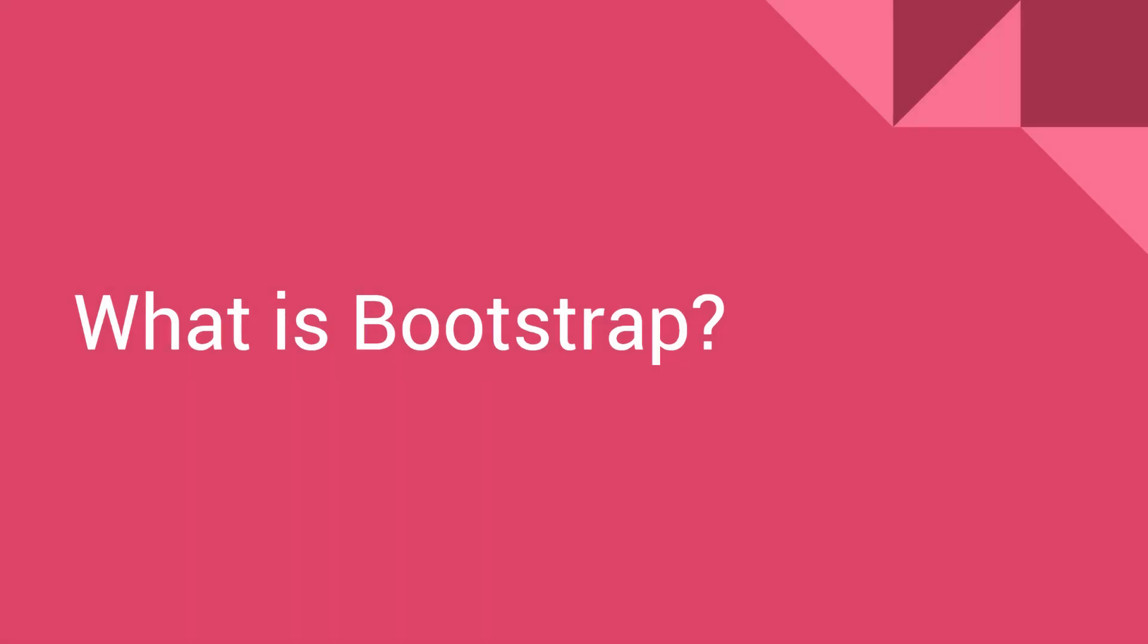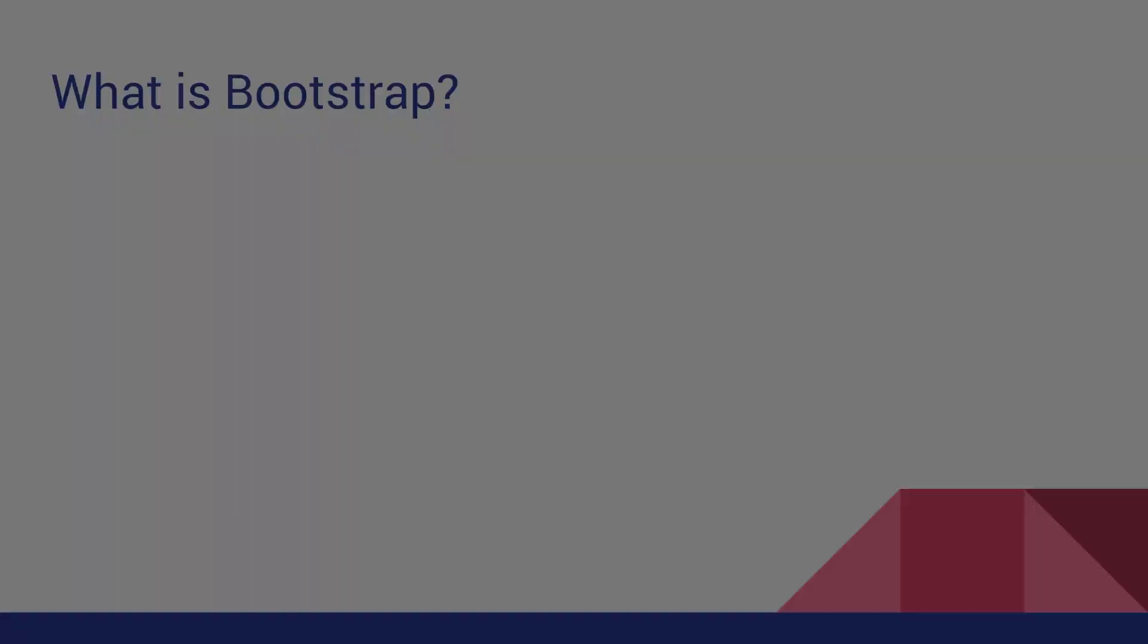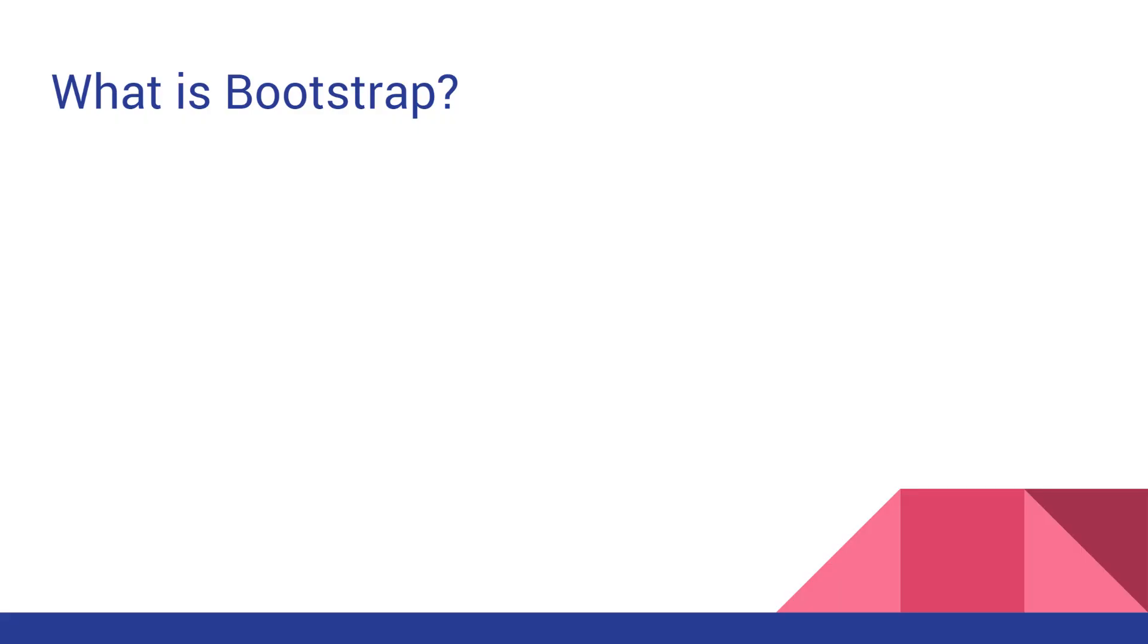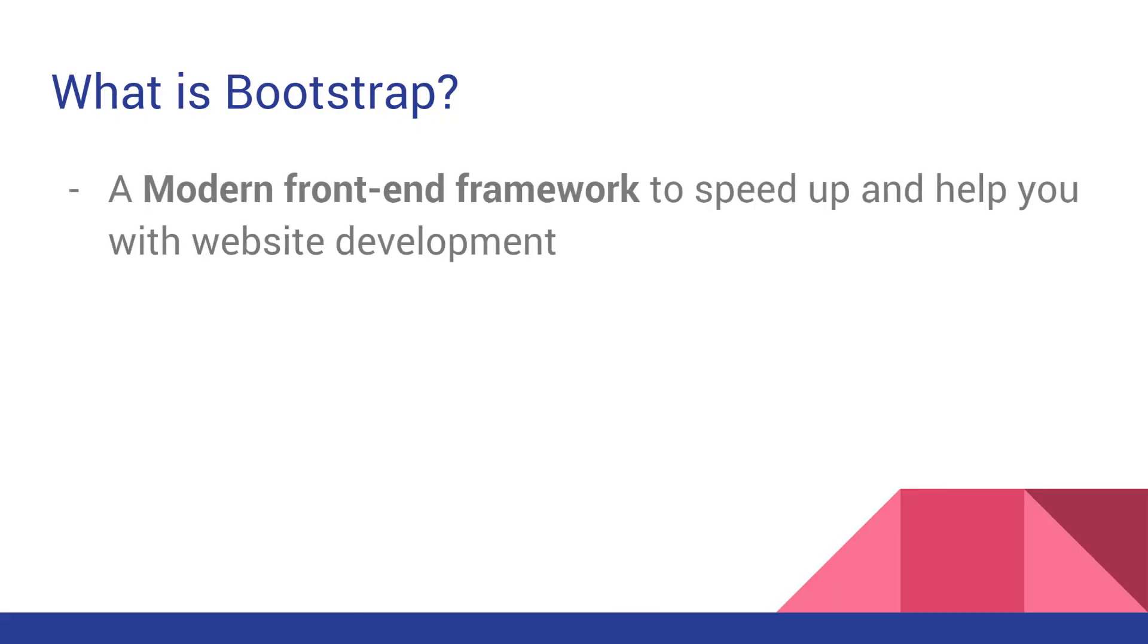What is Bootstrap? Bootstrap is a modern front-end framework to speed up and help you with website development.